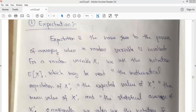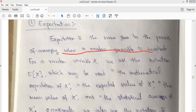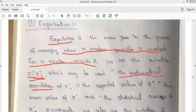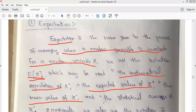Expectation is the name given to the process of averaging when a random variable is involved. For a random variable x, the notation we use to represent expectation is E of x. We read this as mathematical expectation of x, expected value of x, mean value of x, and statistical average of x.